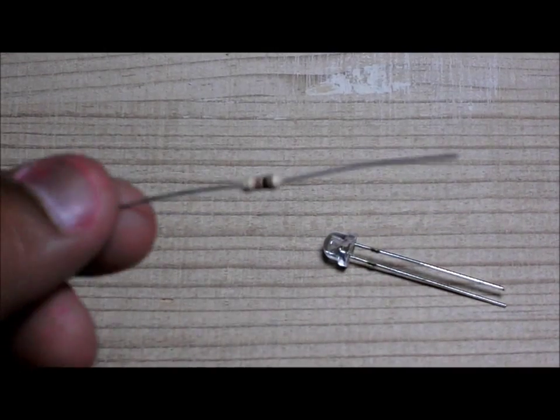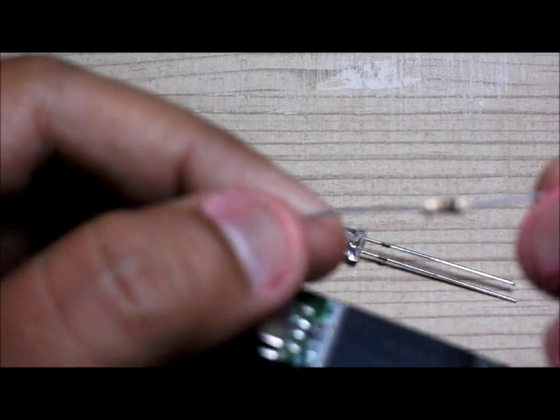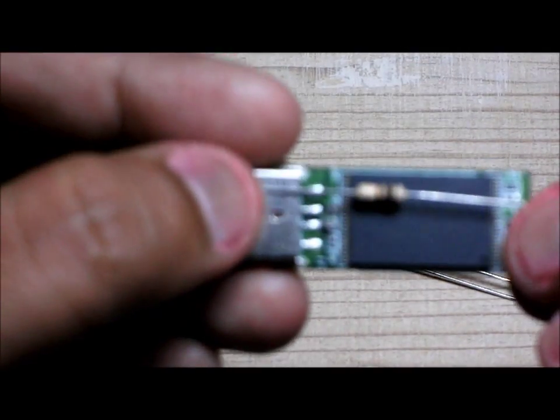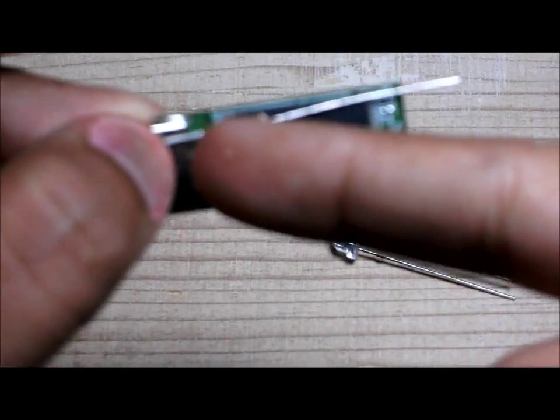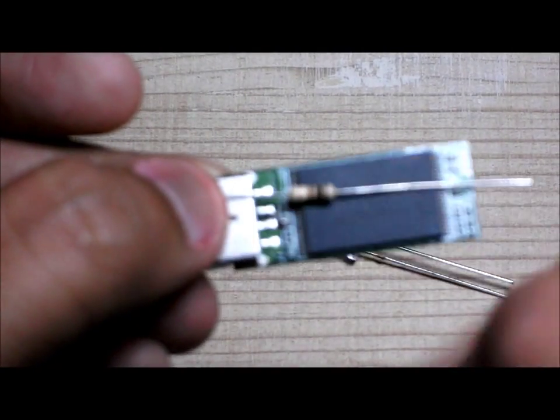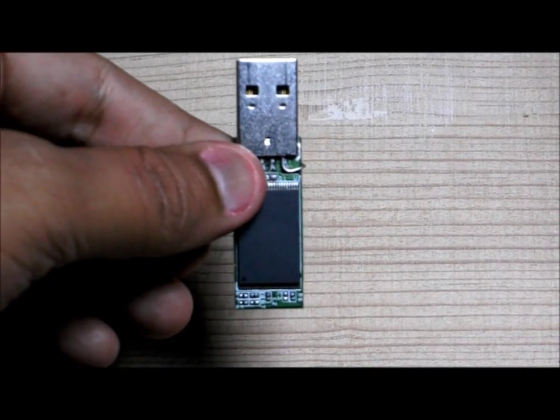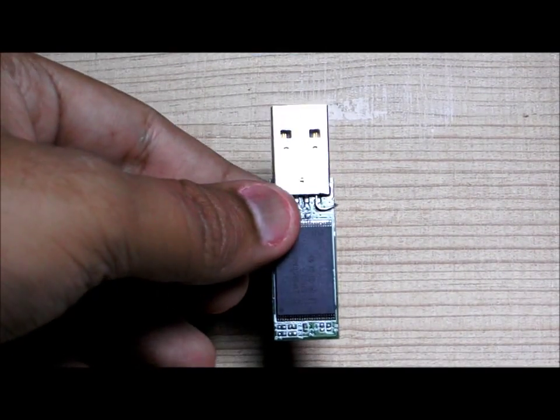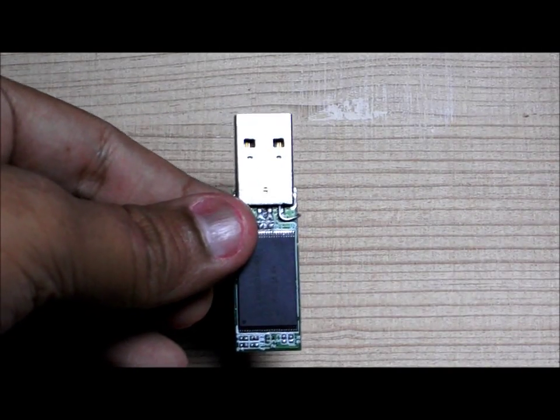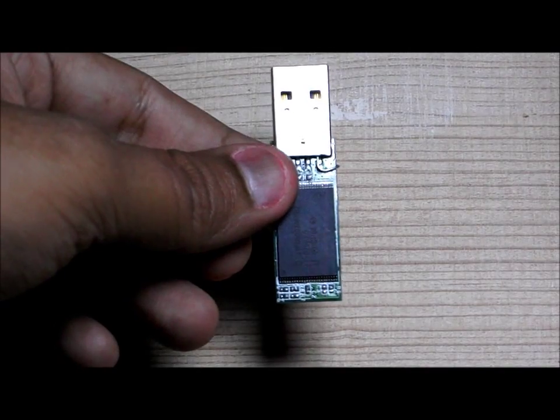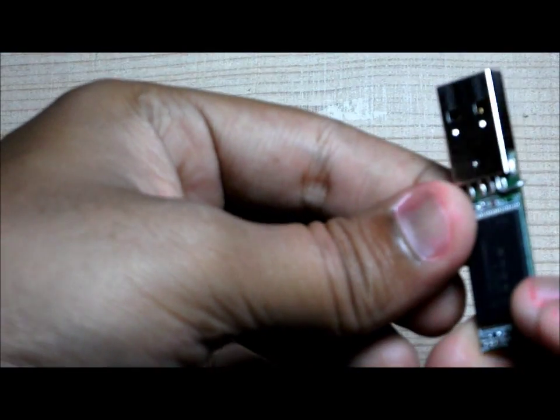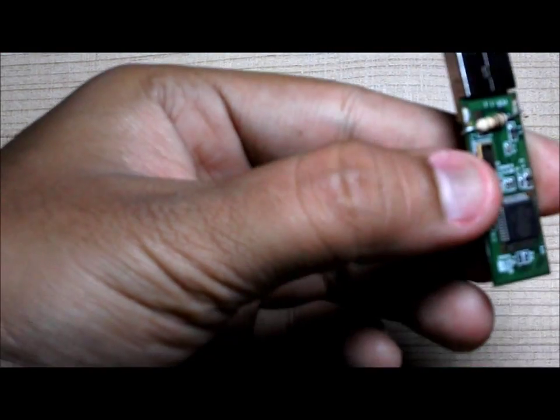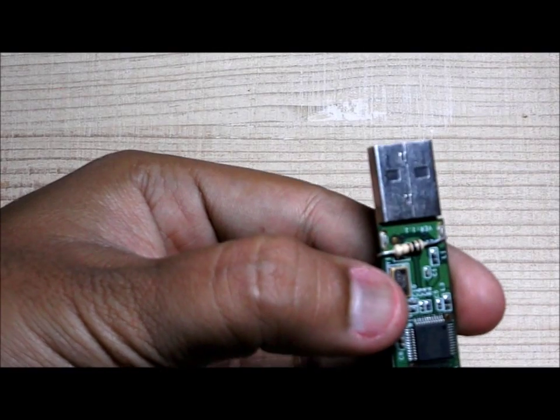Okay, so we are now connecting the resistor or soldering the resistor. I have decided to put the resistor from here. I will solder it from here and take it all the way to the back to here.